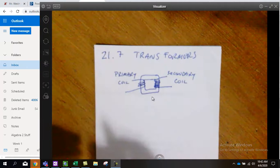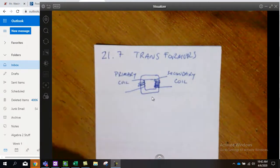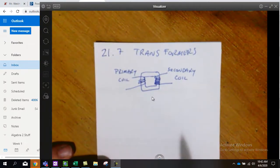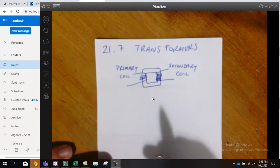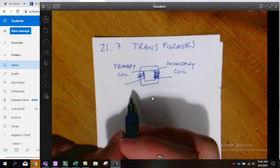This has a ton to do with why we use AC power today and why Nikola Tesla was so important to our society.